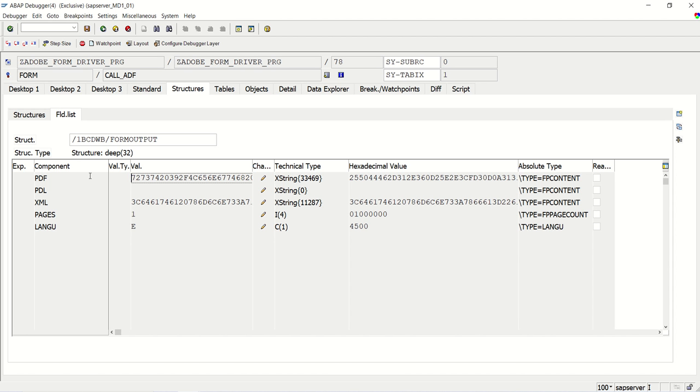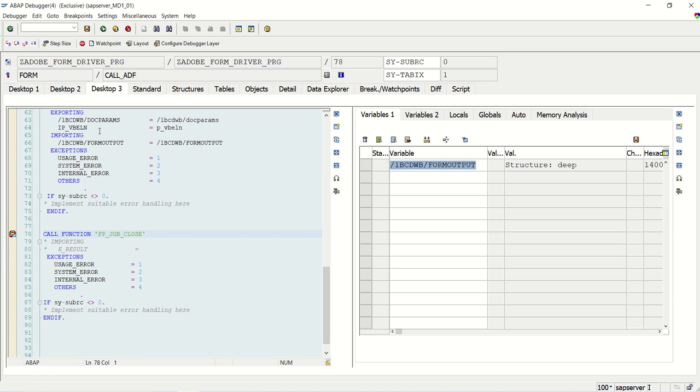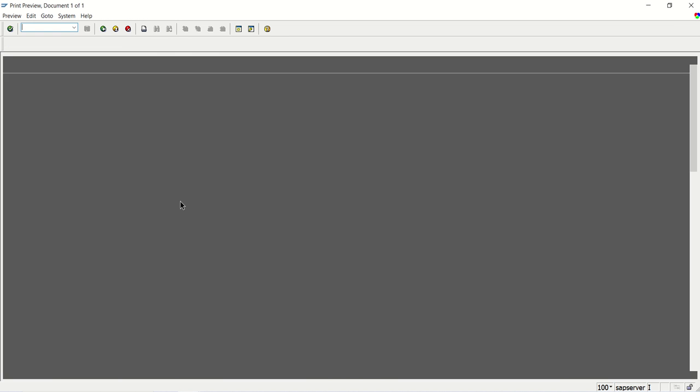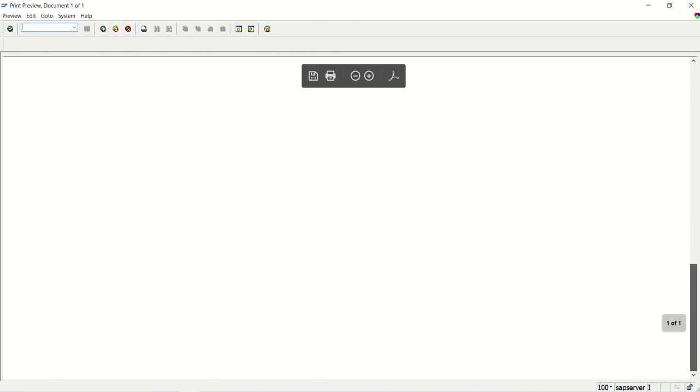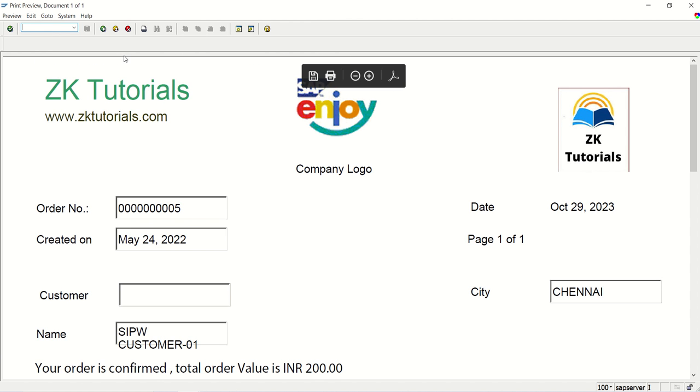In case suppose if you want to trigger the email and if you have to do any attachment, then what we do in the smart form, we convert to OTF. Using OTF we convert to binary content. So in the Adobe form, that directly we can get from here in the field PDF. Let me execute this. See the output.